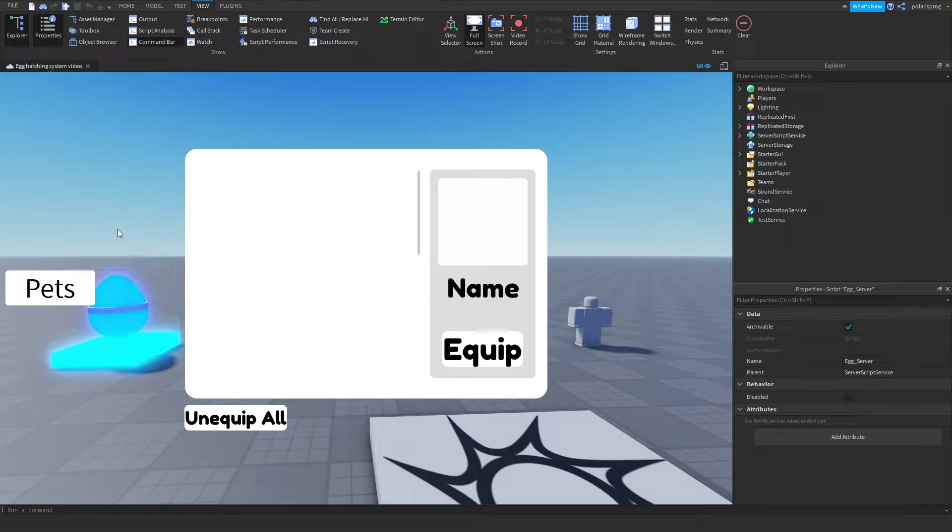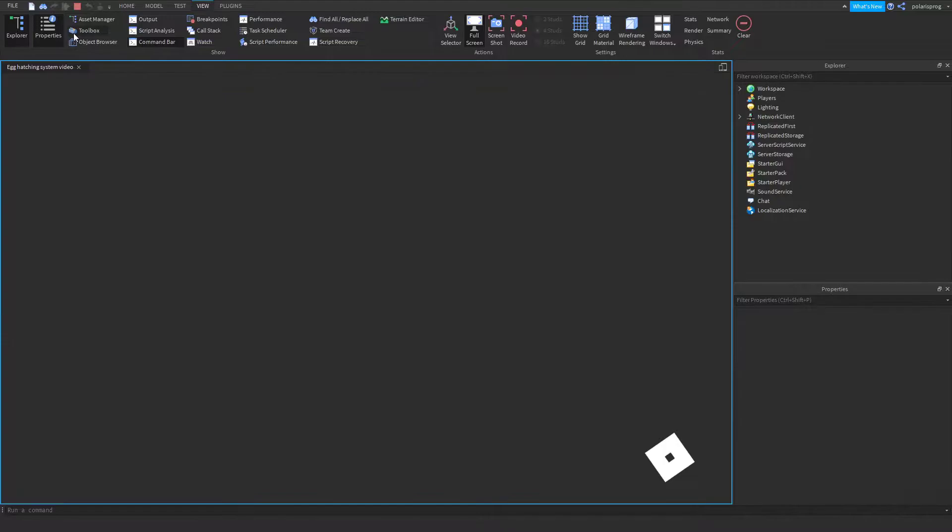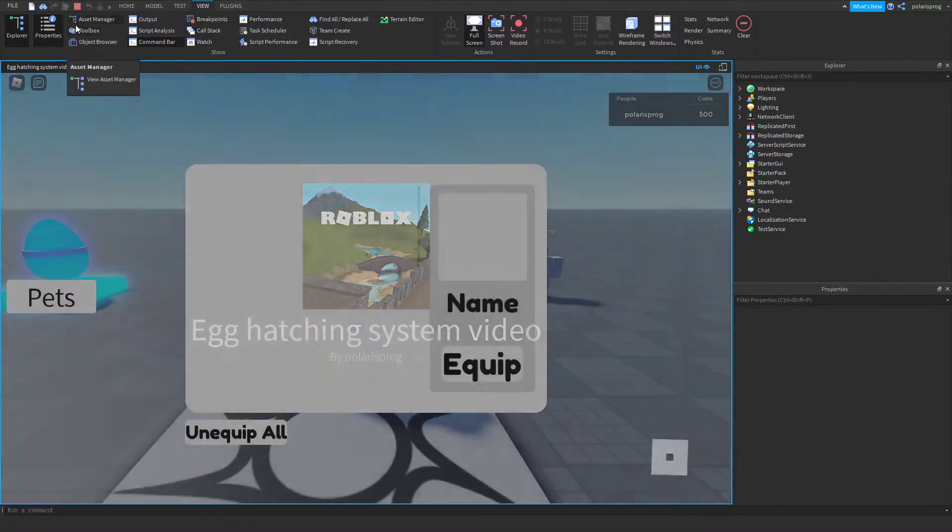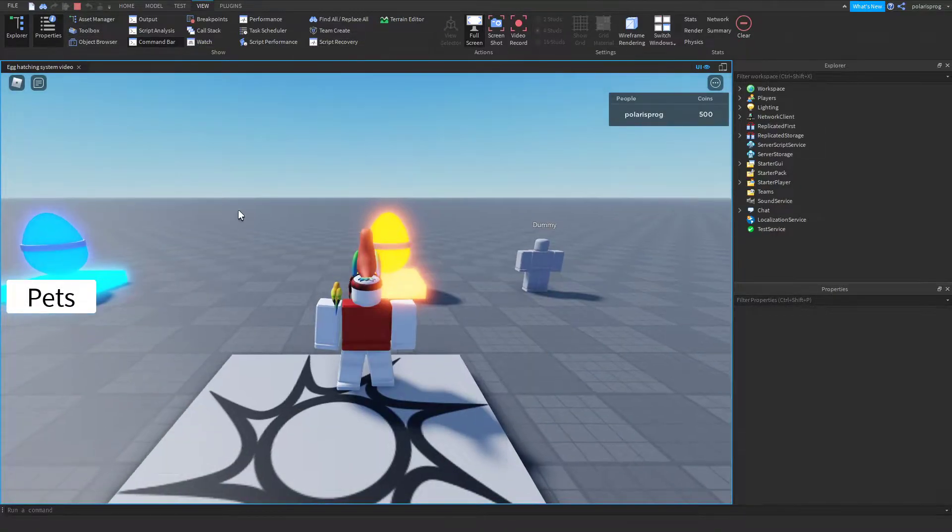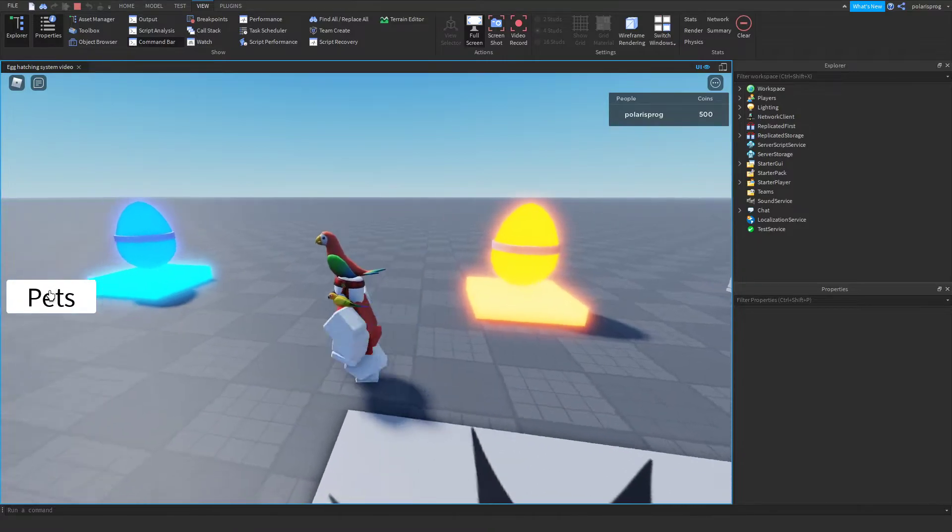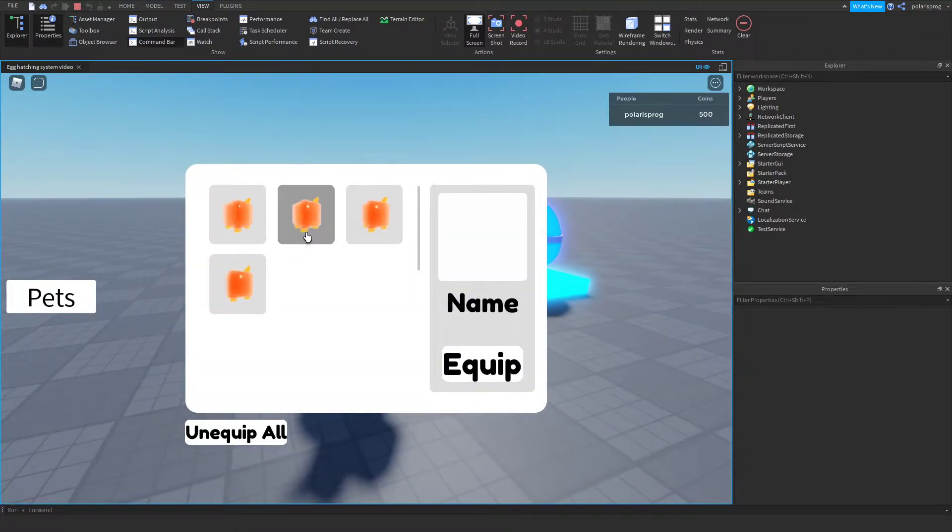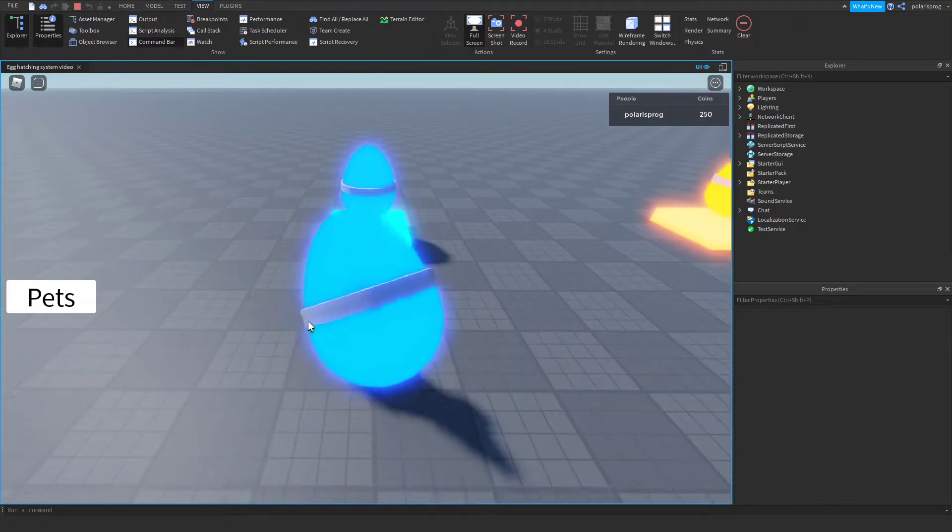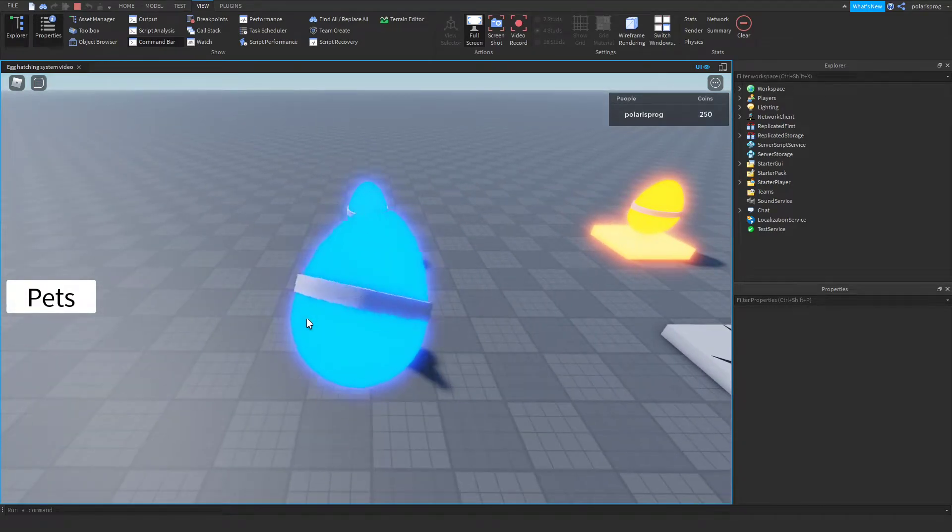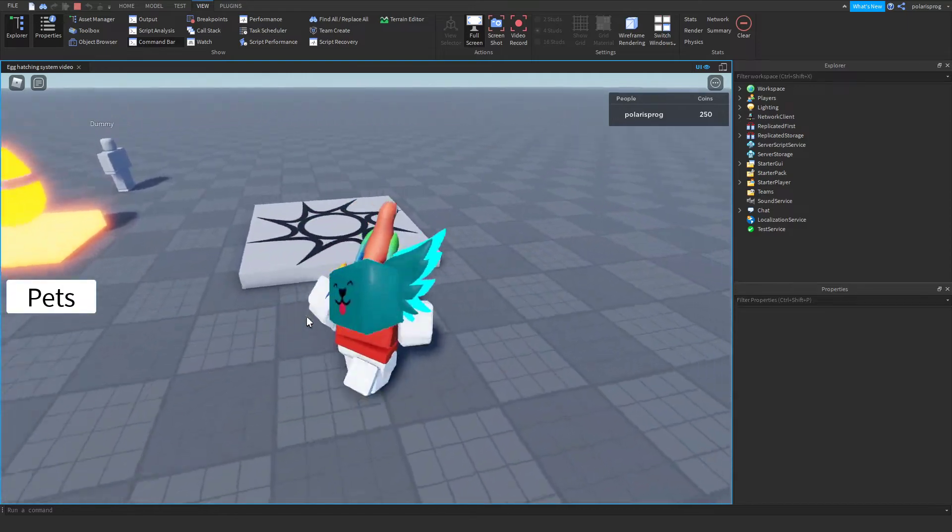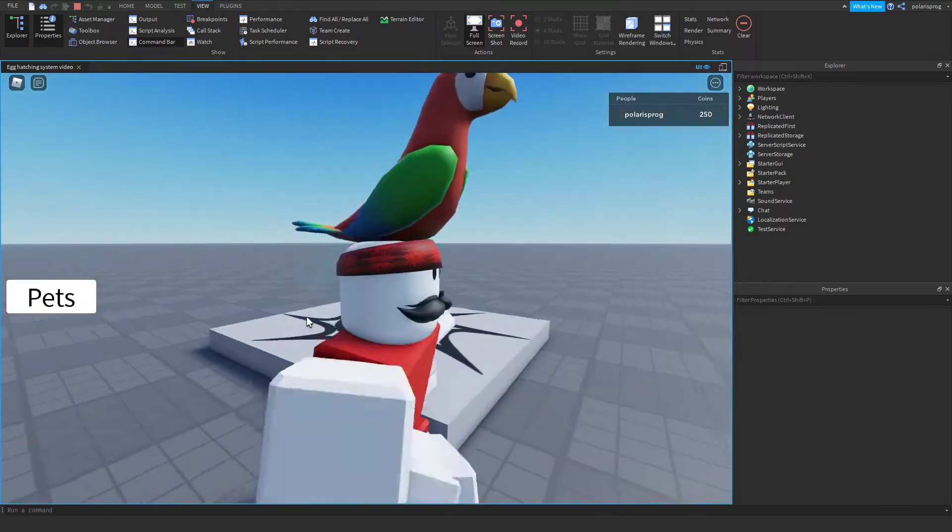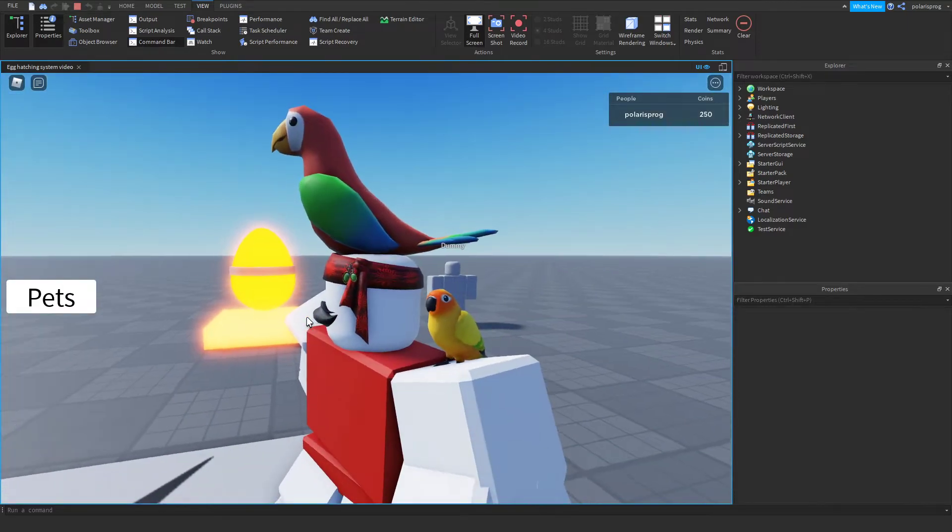Hi everyone and welcome back to a new tutorial on the how to make an egg hatching system series. In the past tutorial I showed you guys how to make this - if you go ahead and play the game, you should have your old pets saved as well as having an unequip all button. Now this is good but we still need some multipliers. I know a lot of you have been requesting that, so we're gonna do just that.